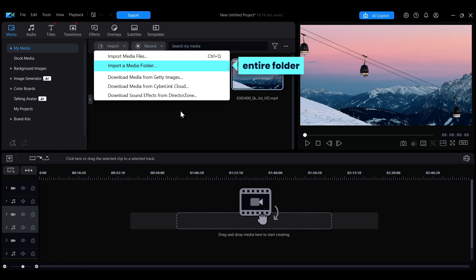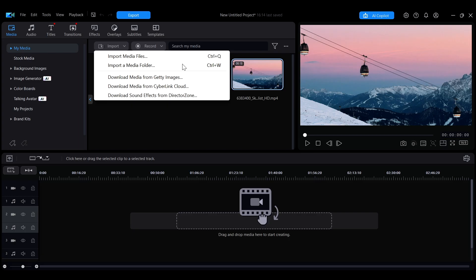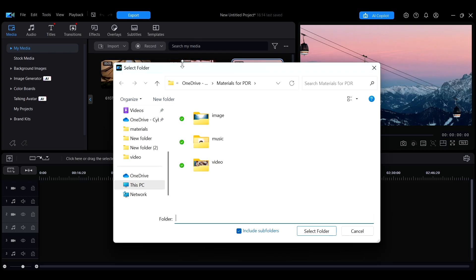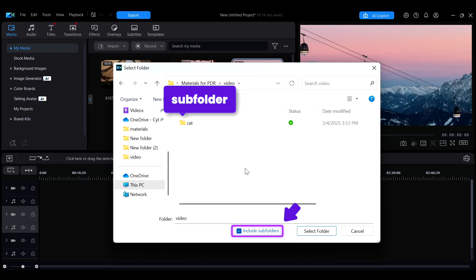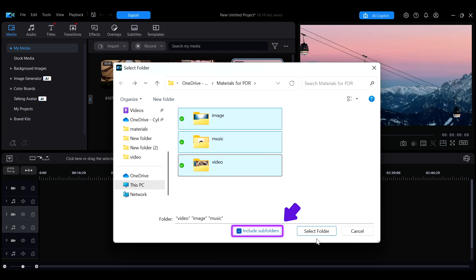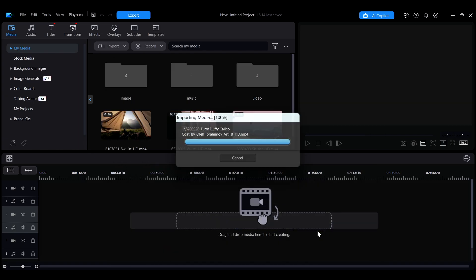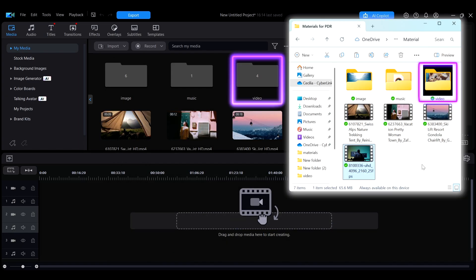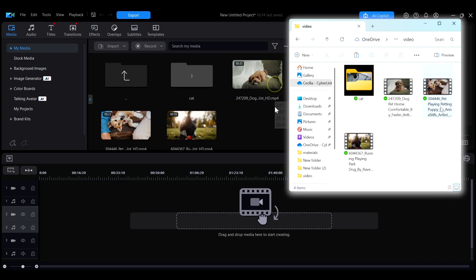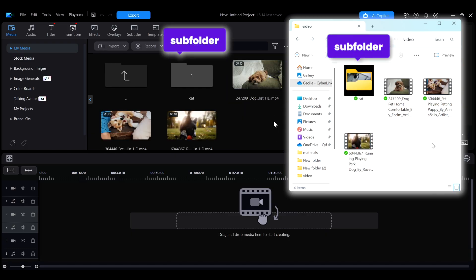When importing media as a folder, if you want to include the files from its subfolders as well, you can check the option below. This will import all media including those in subfolders while maintaining the original folder structure.